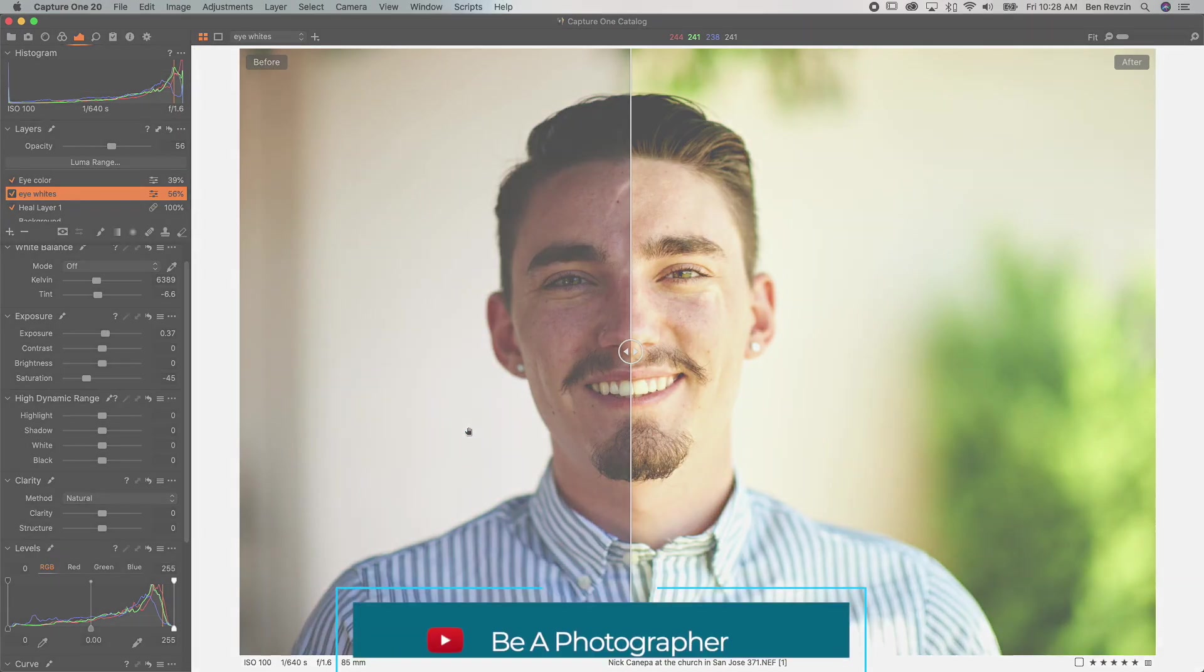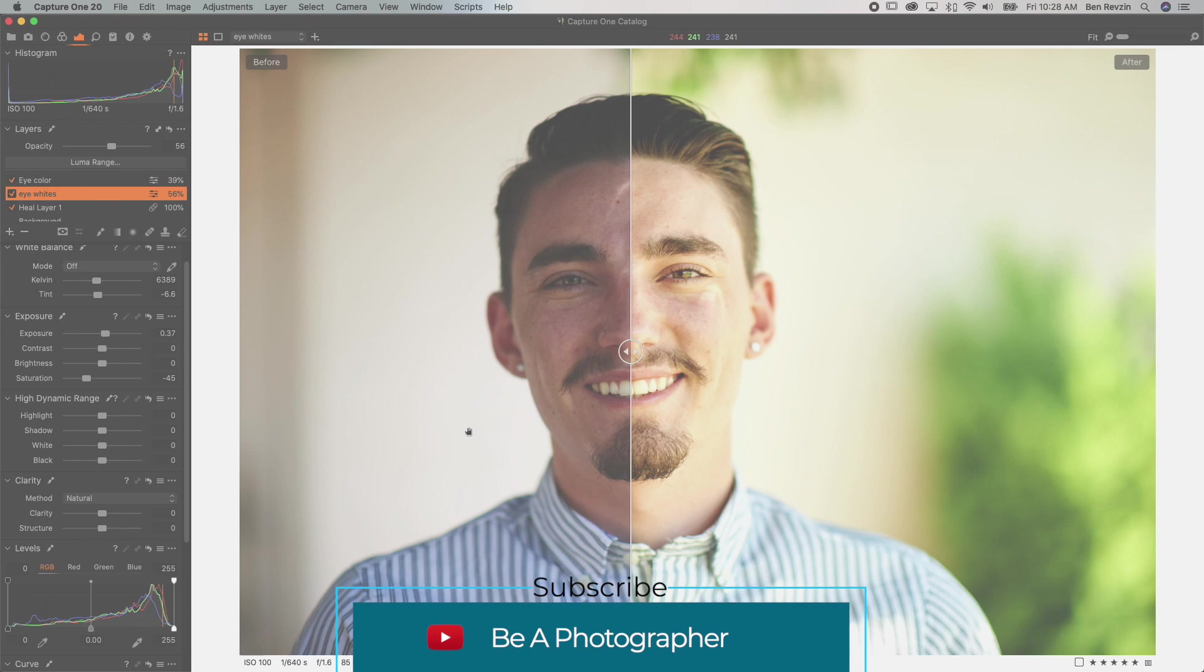Hopefully this tutorial helped you out. If you learned something I hope you subscribe. If you have a tutorial request please leave a comment down below and I'll see you in the next video. Thanks for watching. Peace.